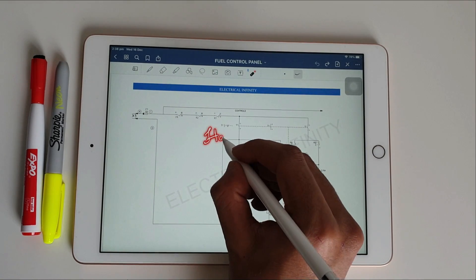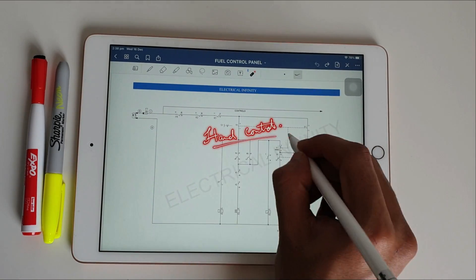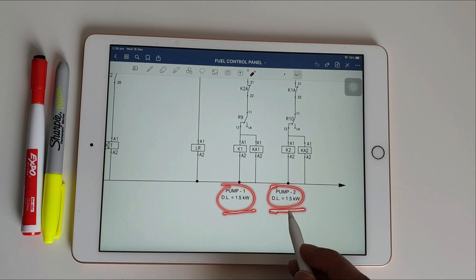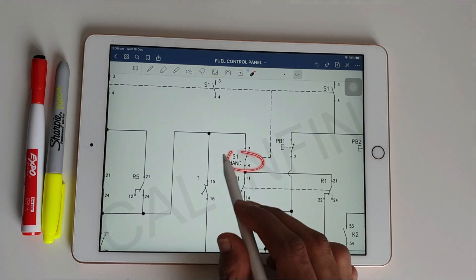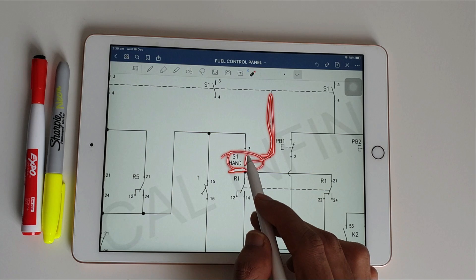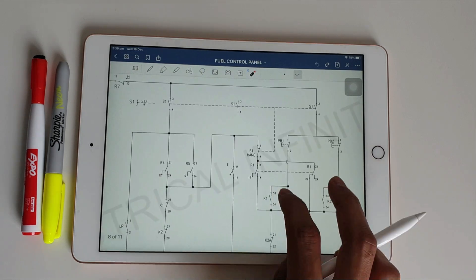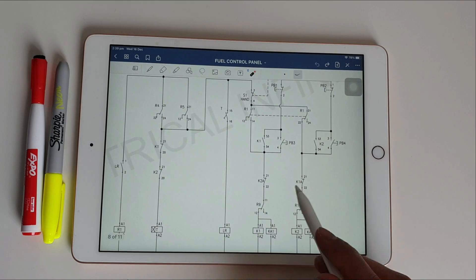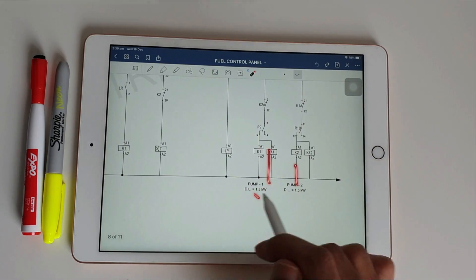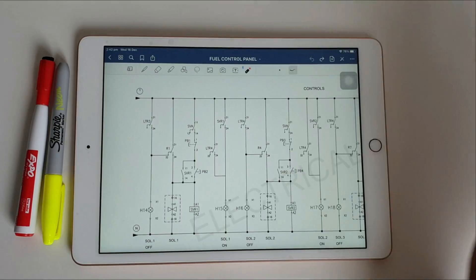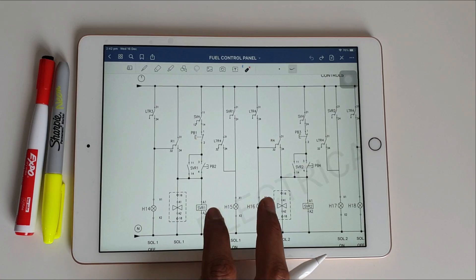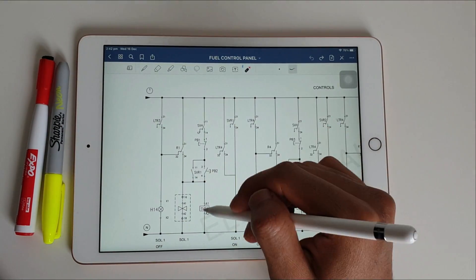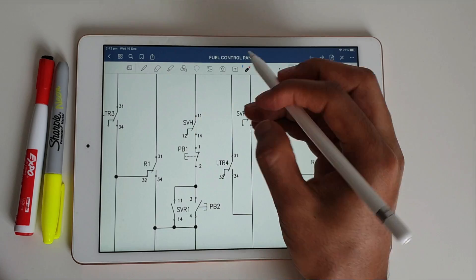For pump operations, the right side shows hand control and the left side shows manual control. Pump one and pump two are shown. When selector switch S1 is turned to hand mode, it passes supply to the R1 relay terminals, the NO becomes NC, and when we press the push buttons the supply passes through K1 and the pump turns on.